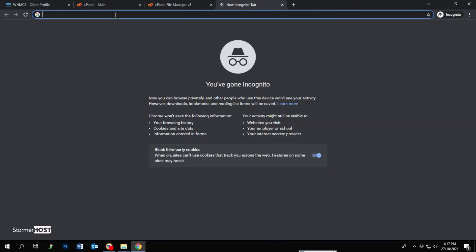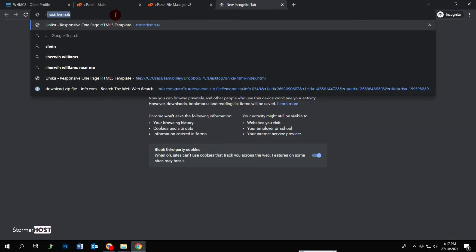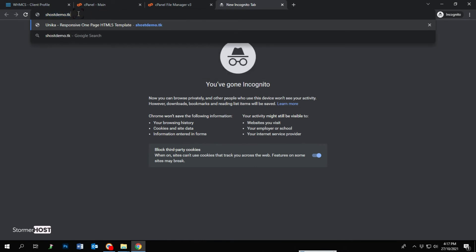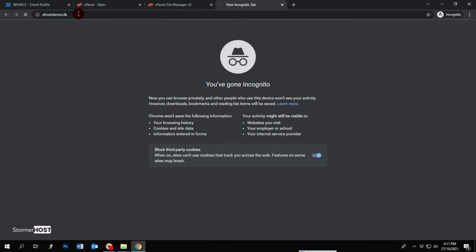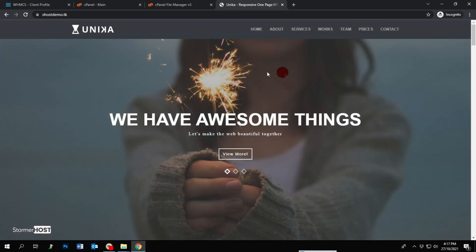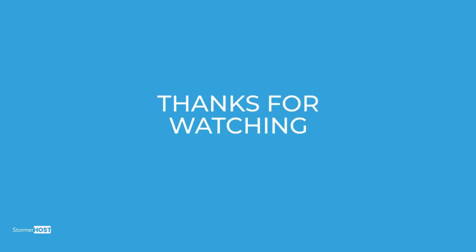Open a new tab and enter your domain name, or reload the page if you already opened it. In my case, it is hostdemo.tk. Your website is live now. This brings us to the end of this tutorial. Thanks for watching.